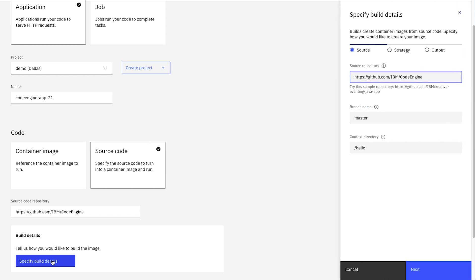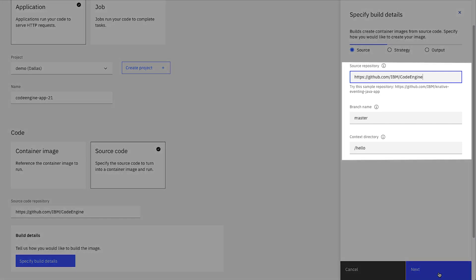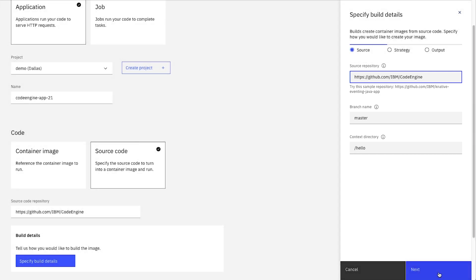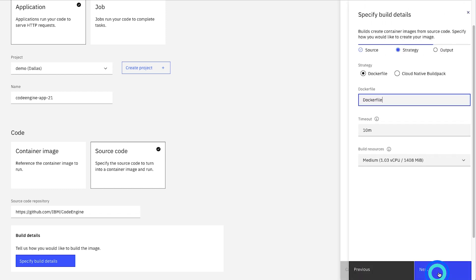Here we can modify any details about the source that we need to change. In this case, we're going to continue to use those default values, meaning the git branch is called master and the directory in the repository to find the source code is hello. Let's click Next to keep going.